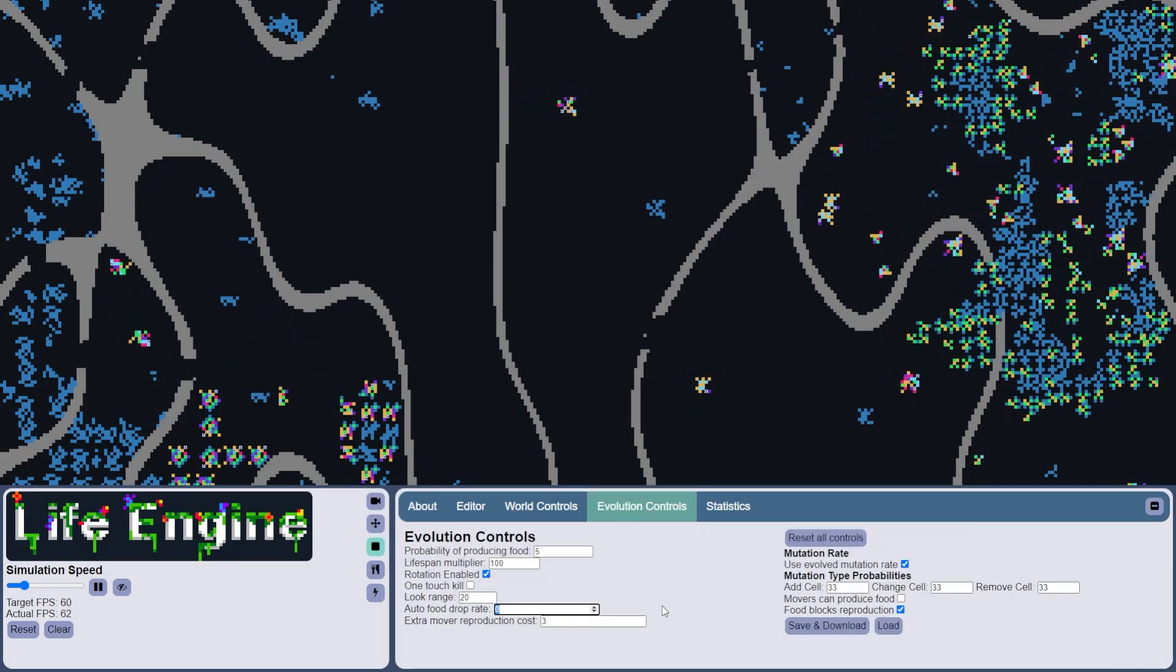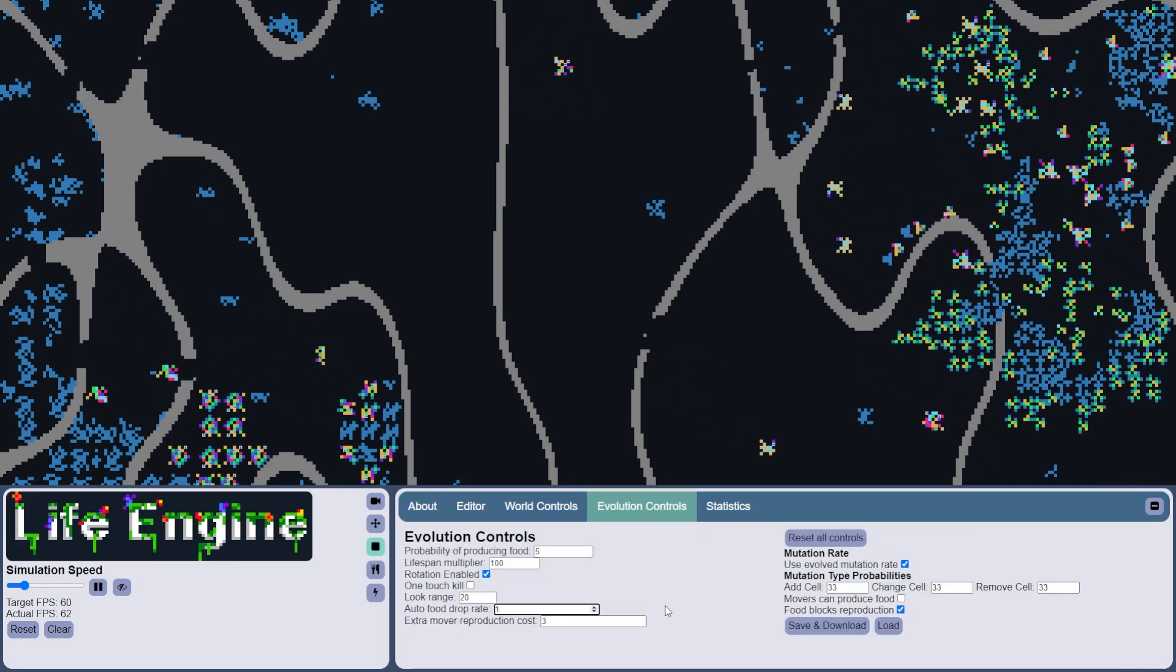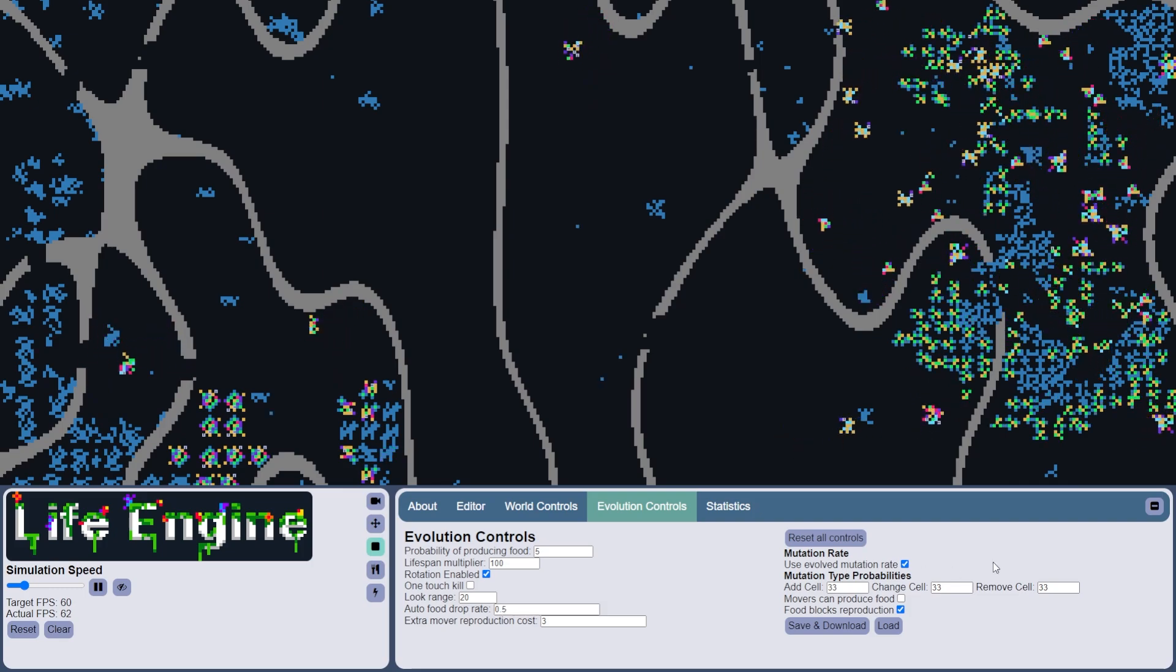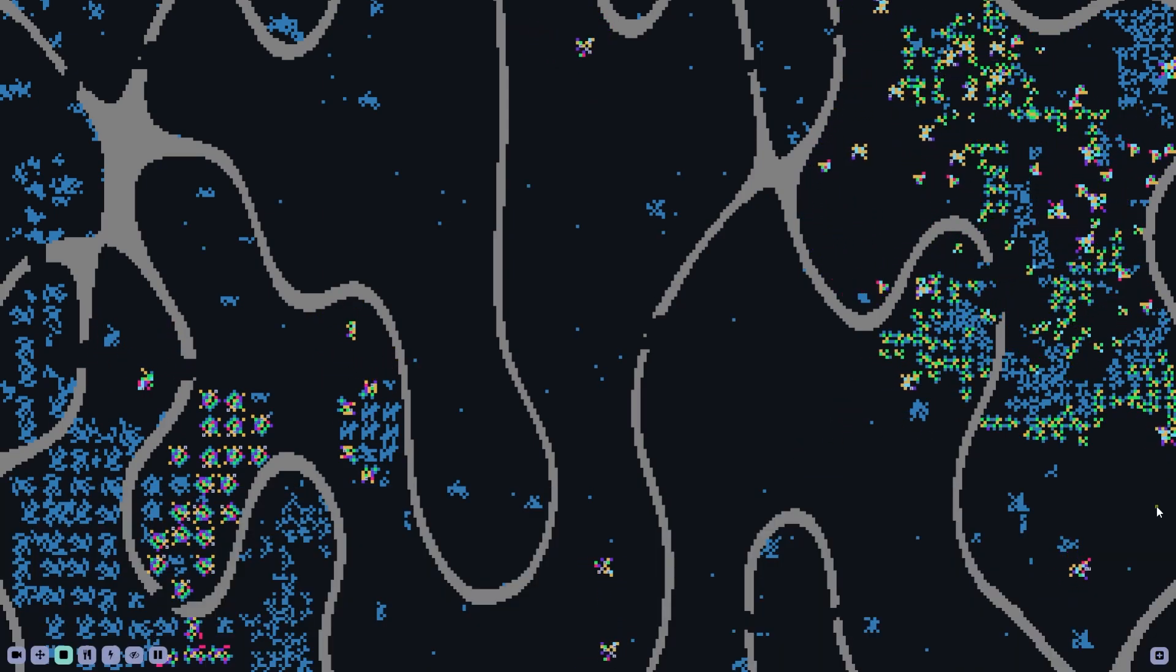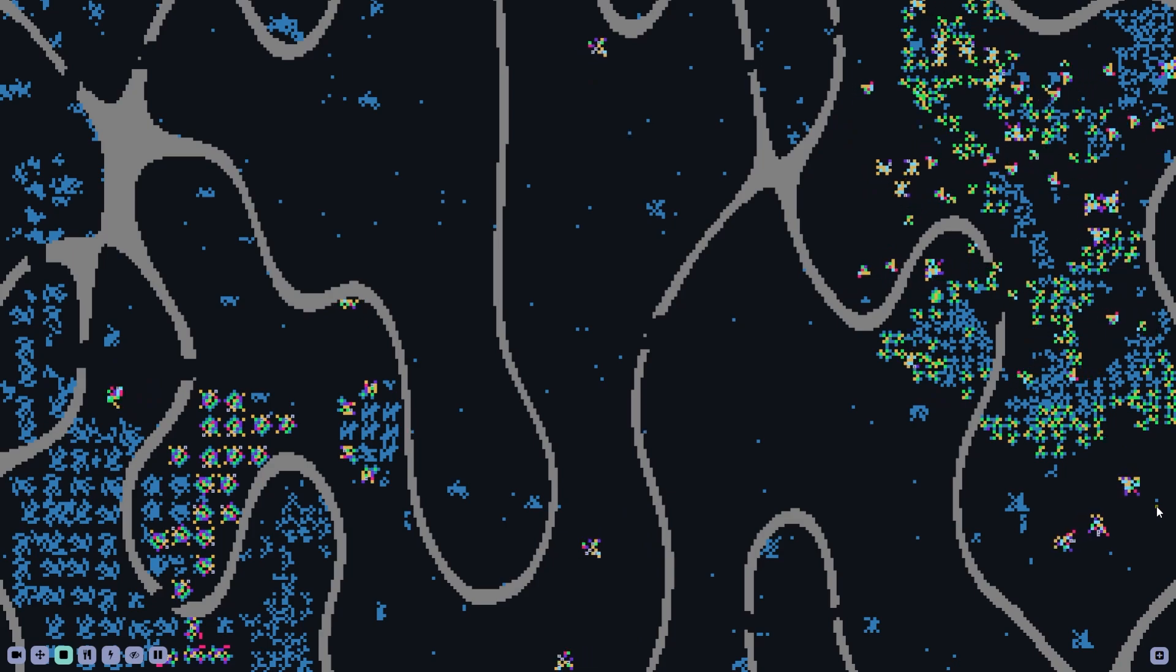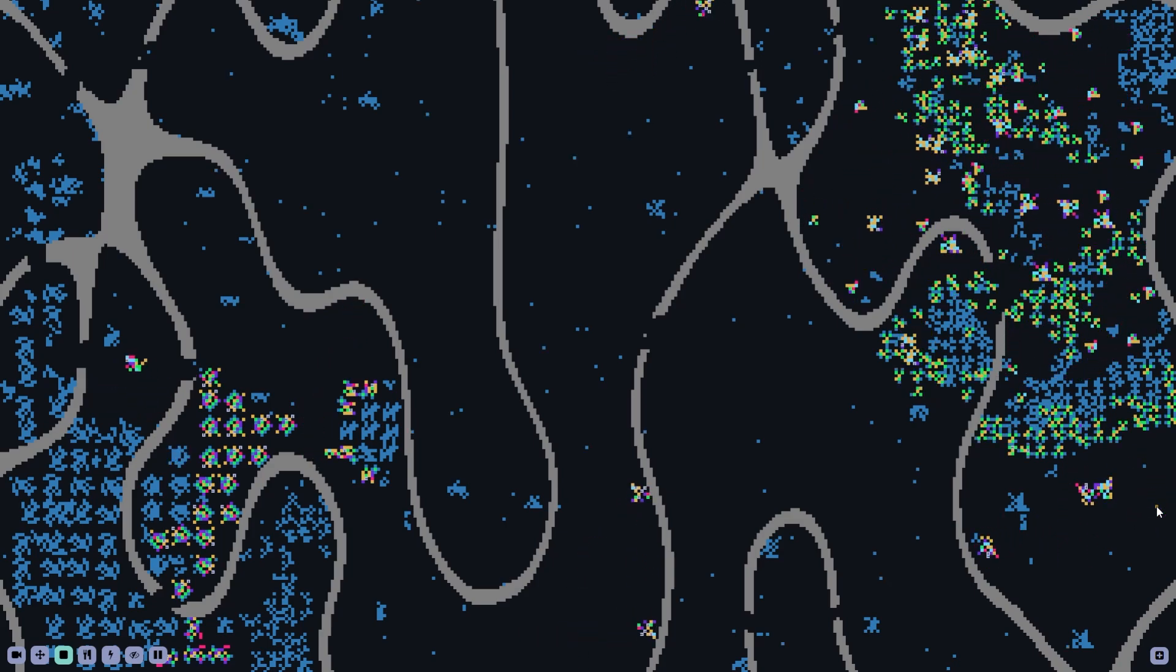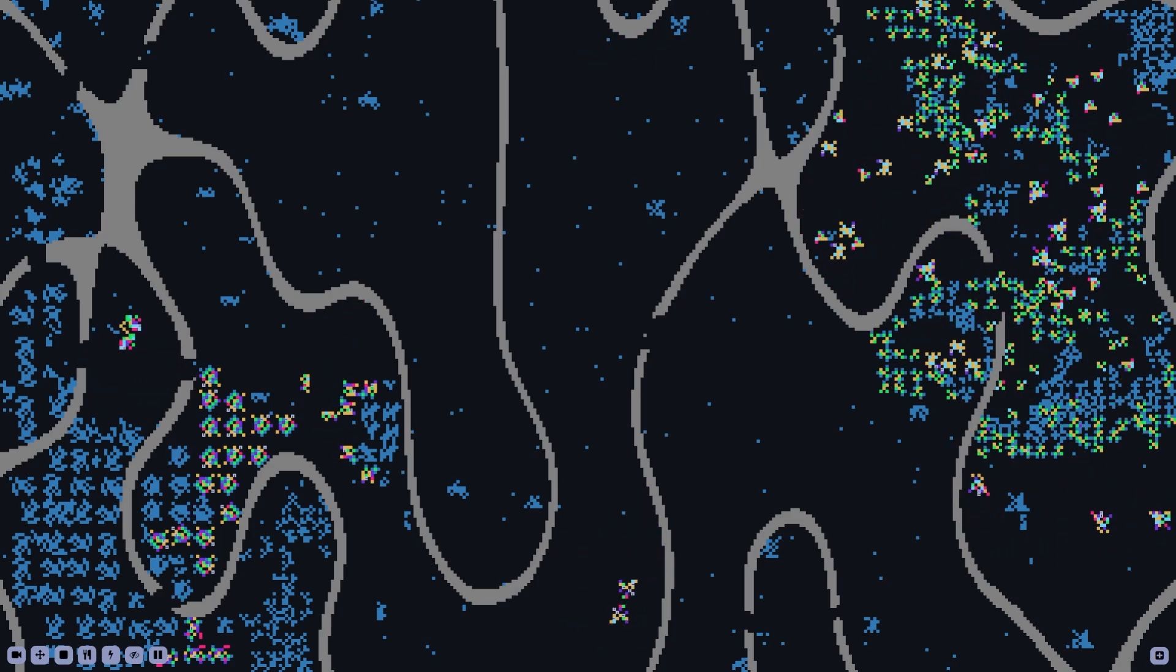Alright, I'm going to help out these movers a little bit by having an auto drop rate for food here. This will just kind of make it a little easier for them to survive.